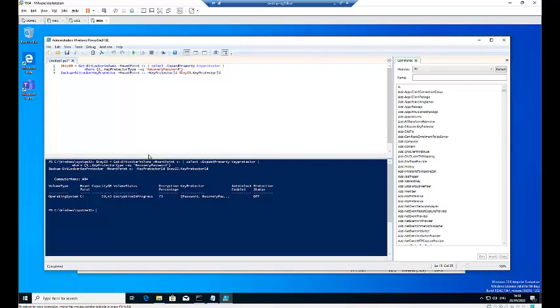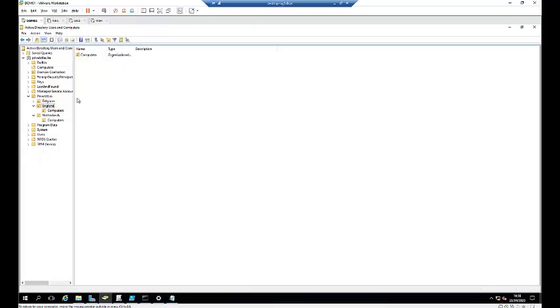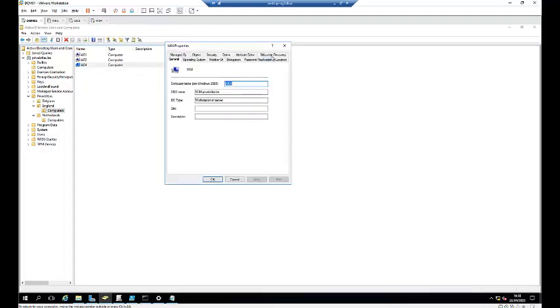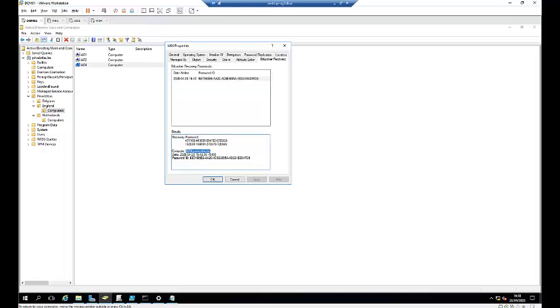Right now let me show you what happened. This key has been automatically saved to my domain controller. So when I go to my domain controller, here is the computer which is number W04. Then I just need to go to the organization unit, click refresh, go to the computer. And when I go to my computer, I go to BitLocker. Here you can see that the password has been saved to Active Directory. And here I have the recovery password and here I have the password ID. And you can see the date and the time which the recovery password was created.